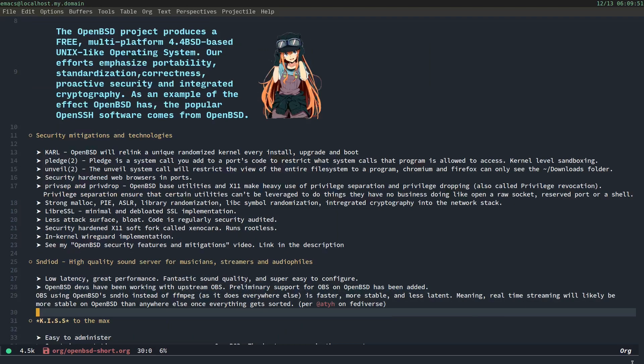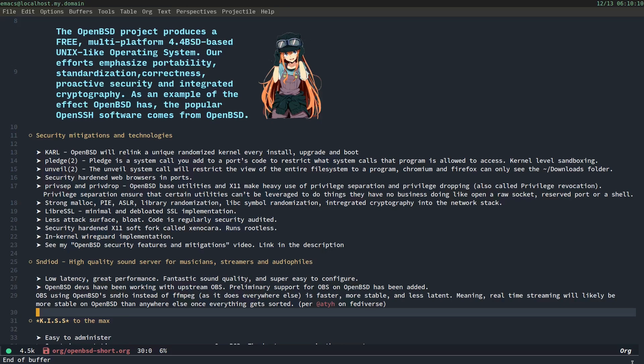Sound.io Daemon. We have a high-quality sound server for musicians, streamers, and audiophiles. It has low latency, great performance, and fantastic sound quality. And it's super easy to configure. Now, when I say streamers, this is kind of a work-in-progress thing. But OpenBSD devs have been working with upstream OBS. Preliminary support for OBS on OpenBSD has been added. It is available in work-in-progress ports. I personally just don't use it because I find FFMPEG, I use FFMPEG and AuCat from the terminal. I have a little script. It's super simple, and it works for me. Because I just don't want to deal with the extra hassle. Because I'm very limited on my free time. OBS, using OpenBSD's Sound.io Daemon, instead of FFMPEG, as it does everywhere else, is faster, more stable, and less latent. Meaning real-time streaming will likely be more stable, and possibly more performance, on OpenBSD than anywhere else. Once some of the, they still have to sort out some things. It's not fully mature and ready. And I'm quoting ATYH from the Fediverse. Thank you, ATYH. You're awesome.